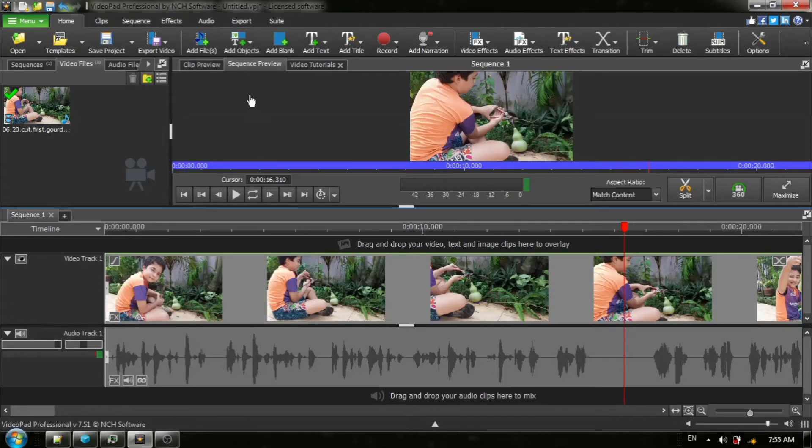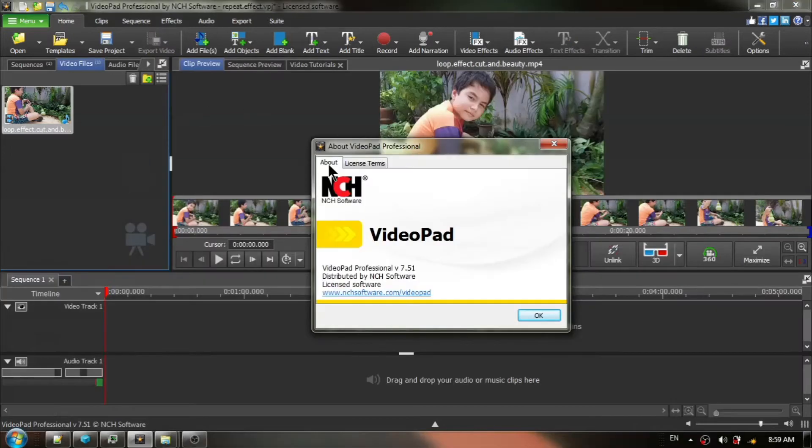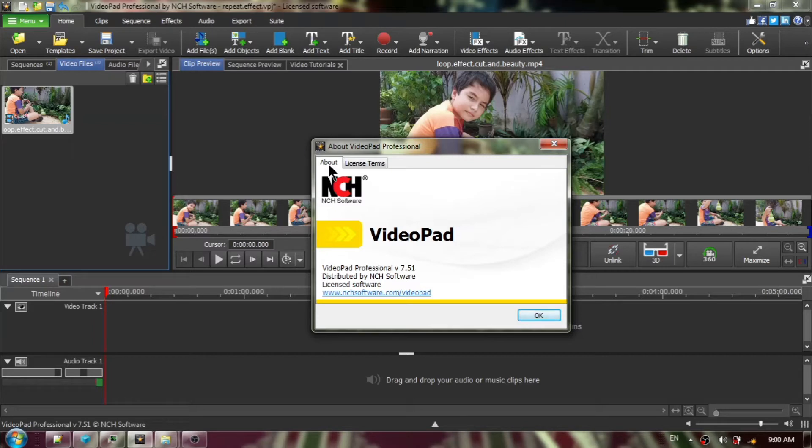I'm going to be showing you how to add a loop effect to your video, also sometimes known as repeat effect or stutter effect. I am using VideoPad version 7.5.1 but the general concepts I'm going to be demonstrating can be applied to both older and newer versions.